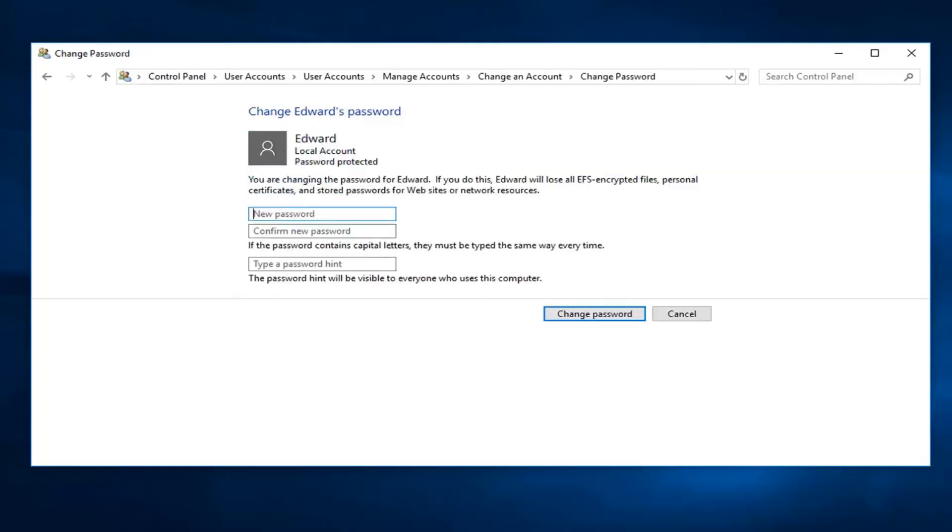Just by left-clicking on that one time, you can enter in a new password here. Whatever you want, there's no need to enter in the old password as you can see, and you're more than welcome to enter in a password hint as well.